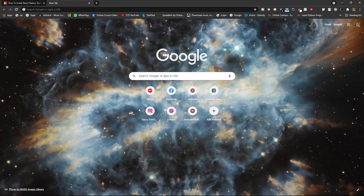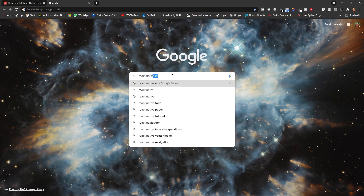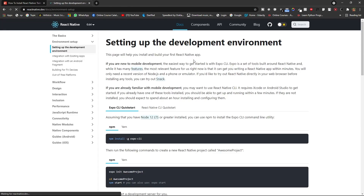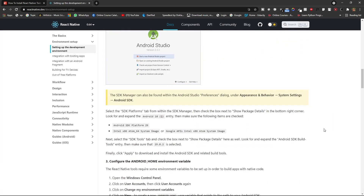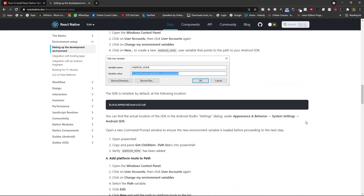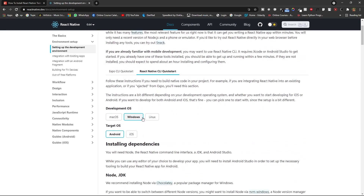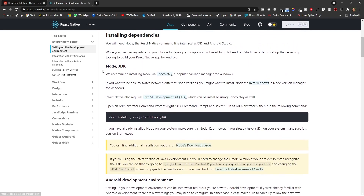First of all, in the search bar type 'React Native CLI' and click on the second link. In this web page you will see everything is written down, but it can be a little complex. For Windows and Android, I will be showing you the Android setup.